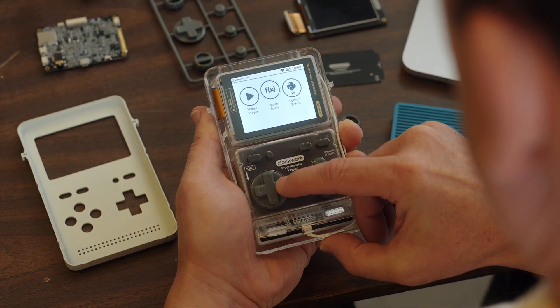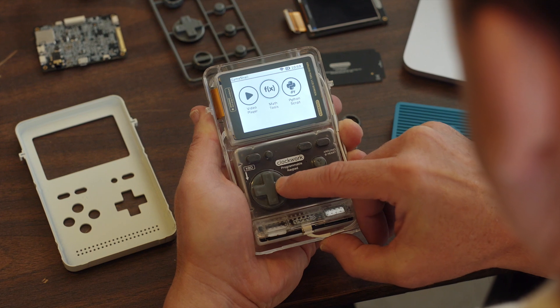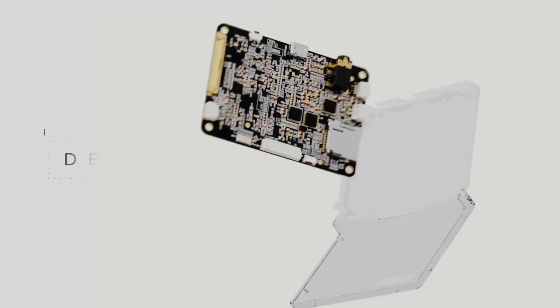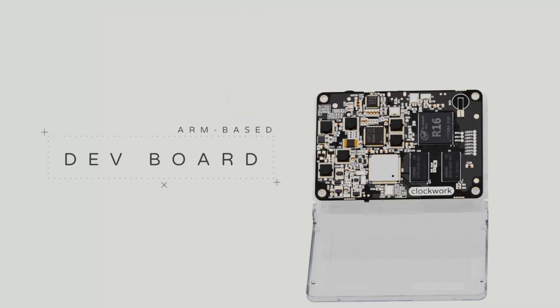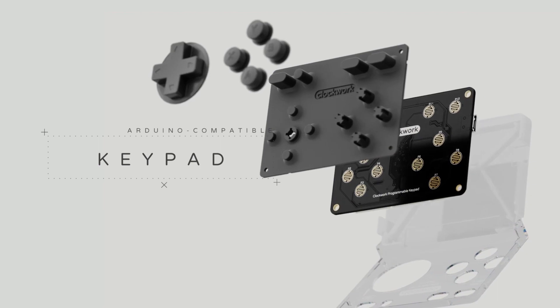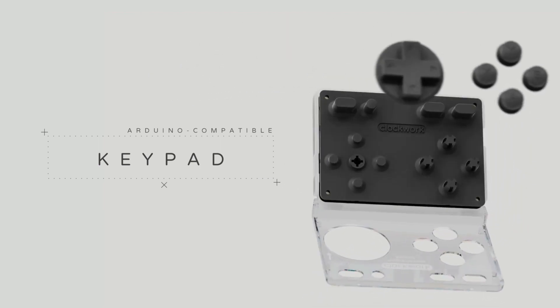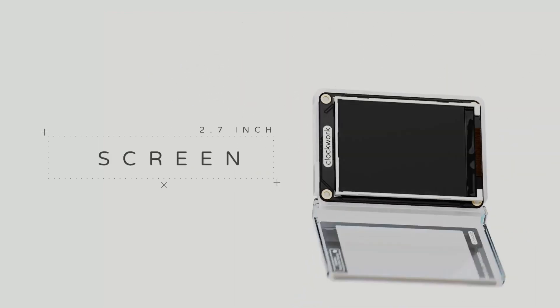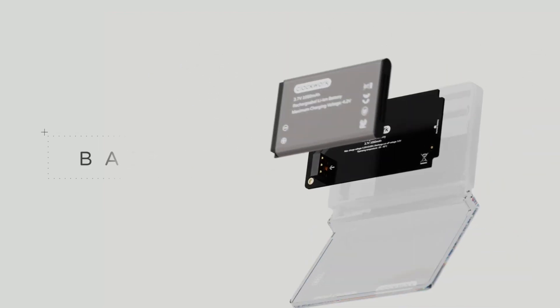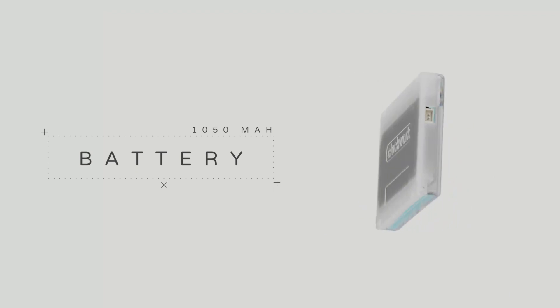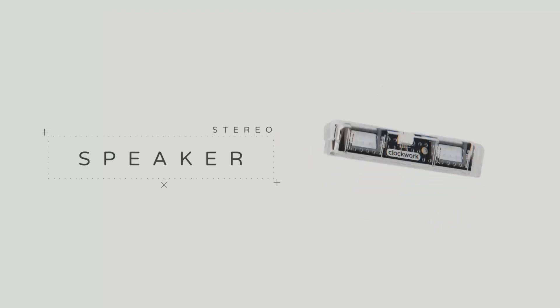And for makers like William, GameShell is an all-in-one dev kit that runs GNU Linux. Each kit comes with an ARM-based dev board, an Arduino-compatible programmable keypad, a 2.7-inch screen, a 1050mAh battery, and a stereo speaker.